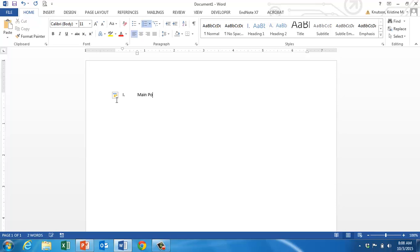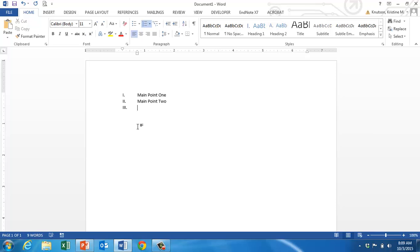Here we can type in main point 1, and then once we hit enter after that, it's going to give us the next item in that list. So next we should have main point 2, and then when we hit enter at the end, we get Roman numeral 3, which we know eventually will be main point 3. If you have all of your main points written, you could start out by just typing the text of all of those main points into the outline to begin if you wanted.